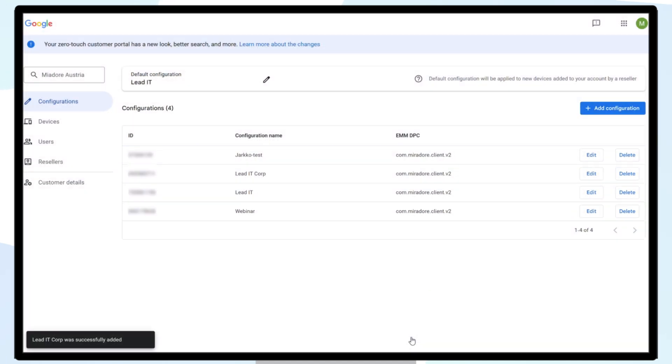You will now see your list of available configurations. It's possible to define a default configuration to be applied to new devices added to your account from a reseller.